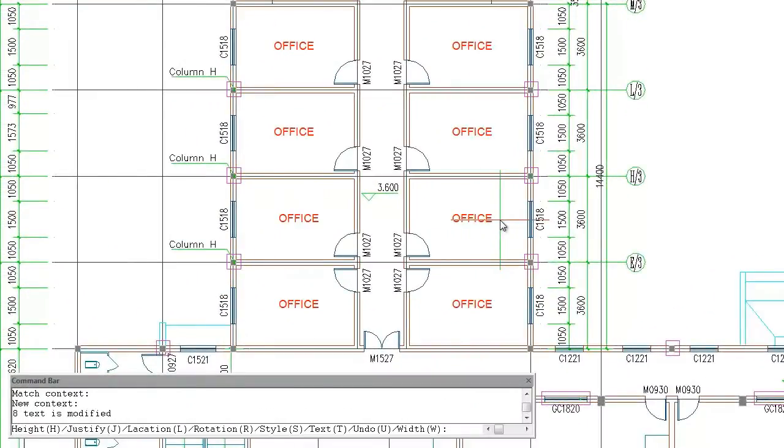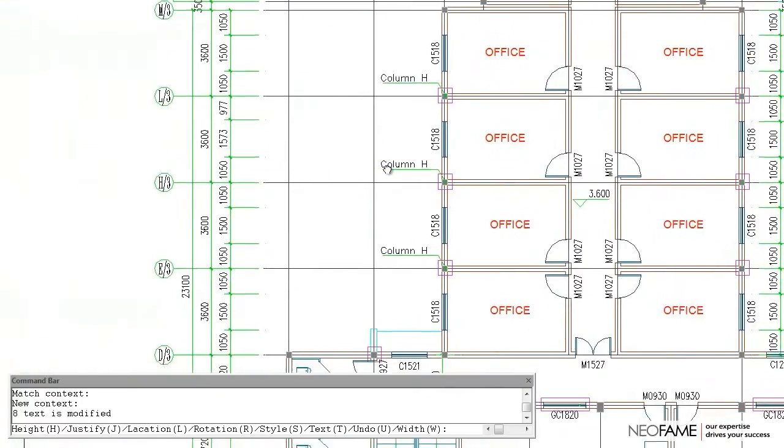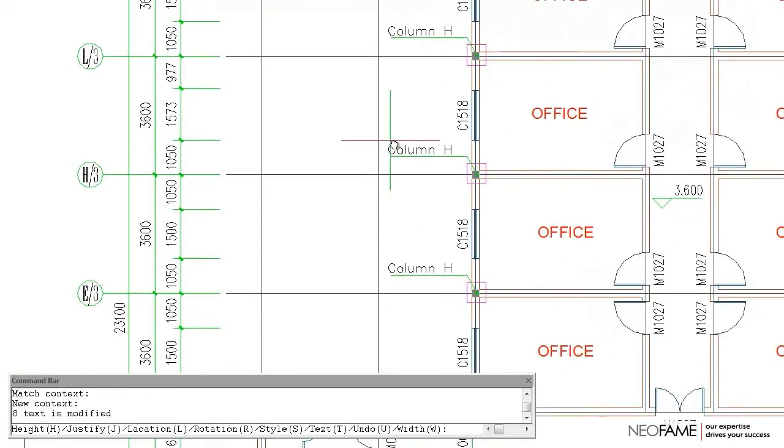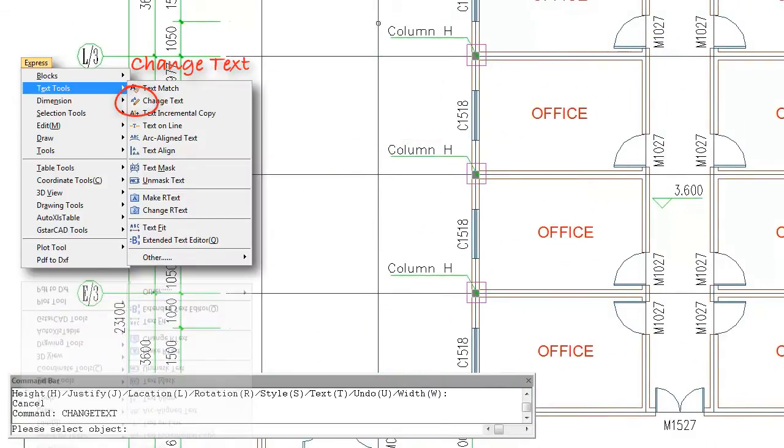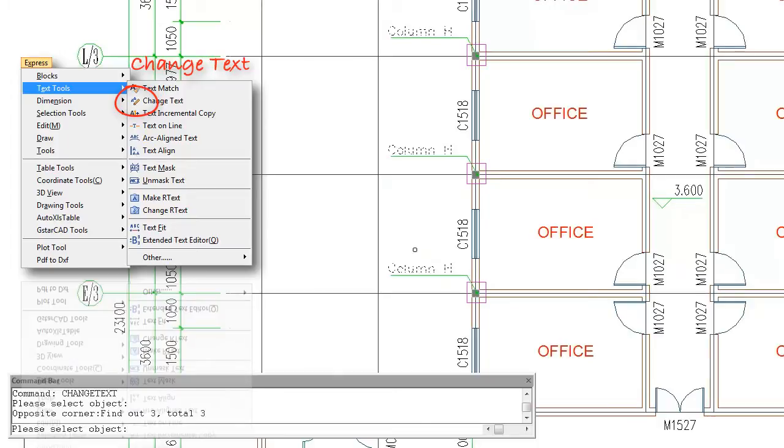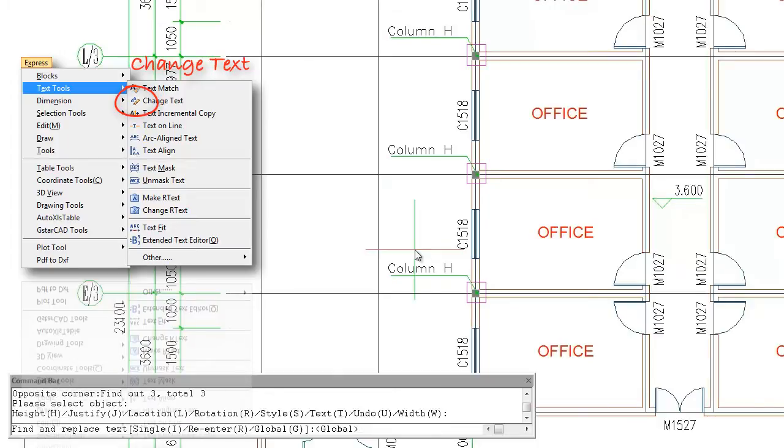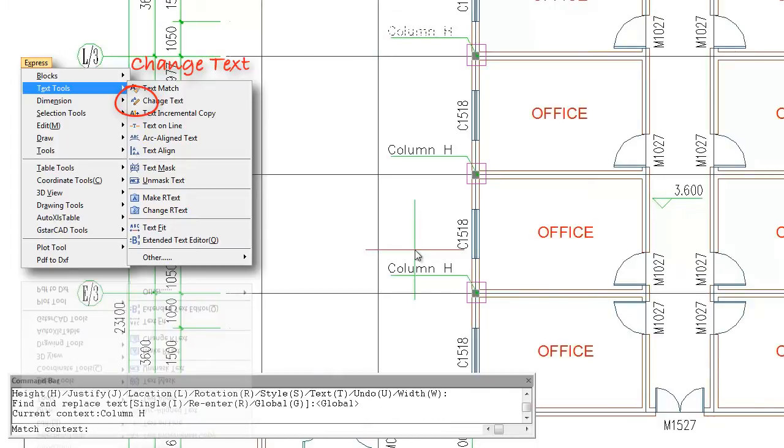Here we have a fantastic tool to make batch modifications to text by using Change Text command. This will greatly improve the efficiency of single line text and m-text modification.